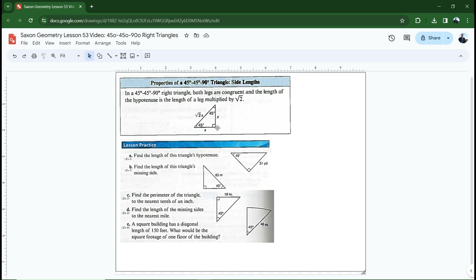Let's think about this triangle. Let's say one of the legs has a length of one. That means the other leg also has to have a length of one because it's isosceles. What would the length of the hypotenuse be? The Pythagorean theorem says c equals the square root of a squared plus b squared. In this case it would be the square root of one plus one. One plus one is two, so the third side is the square root of two.